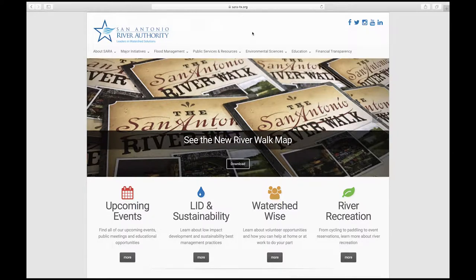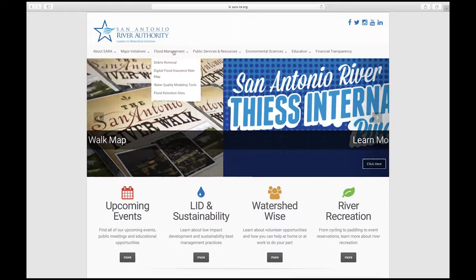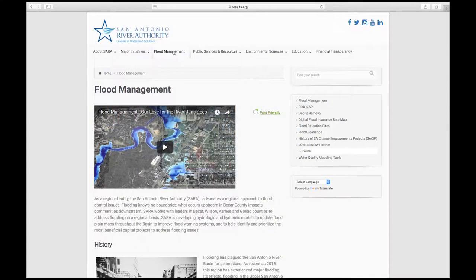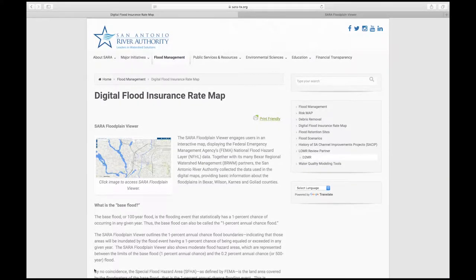To access the flood management tools, click on the flood management tab at the top of your screen. This will open the flood management homepage. There are a lot of resources on this page to read through and interact with. For now, we will start with the Digital Flood Insurance Rate Map, which you can find in the menu on the right-hand side of your screen.